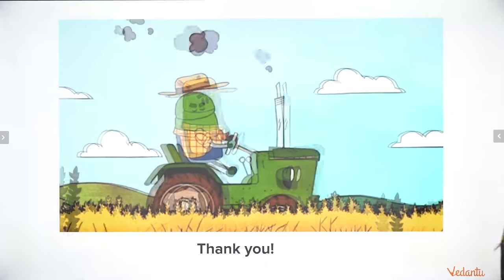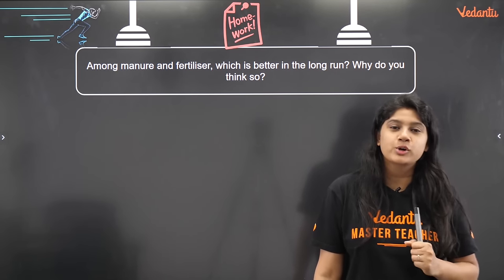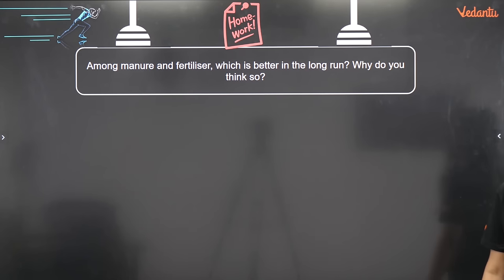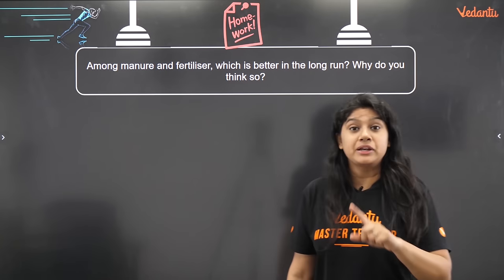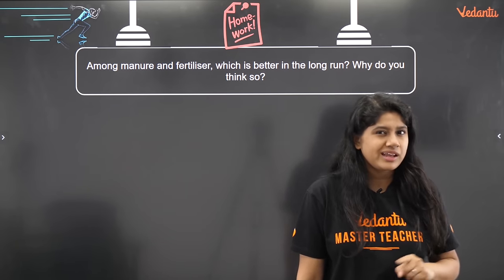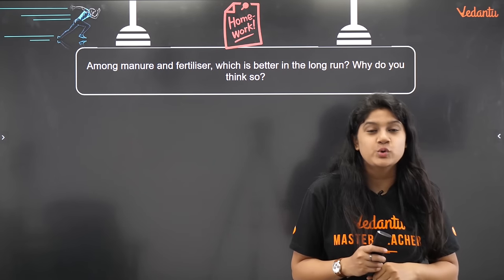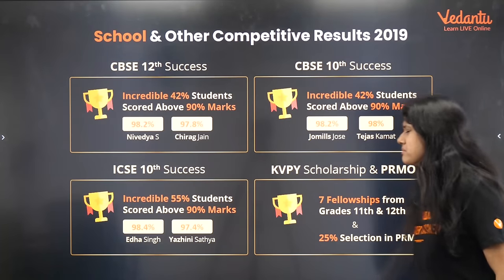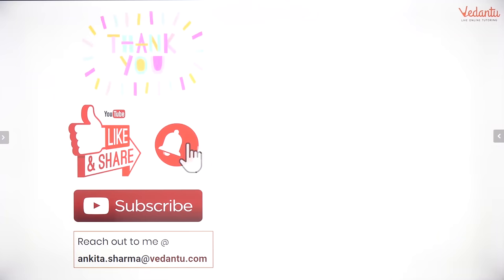Thank you so much everyone for coming and learning with us. Here's your final homework question: among manure and fertilizer, which is better in the longer run, and why? Write your answer. We have discussed the answer in class, so write why you think manure is better than fertilizers. I'll be eagerly waiting for your replies.